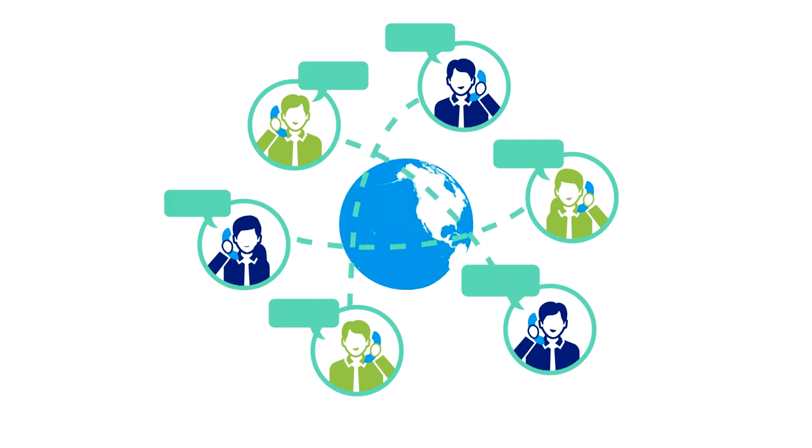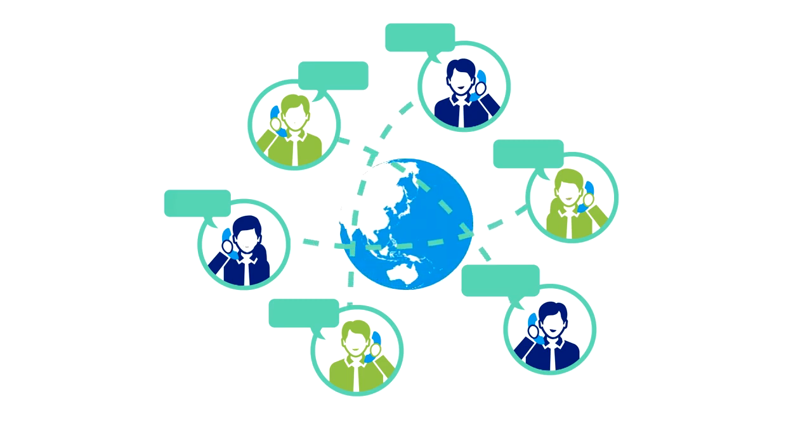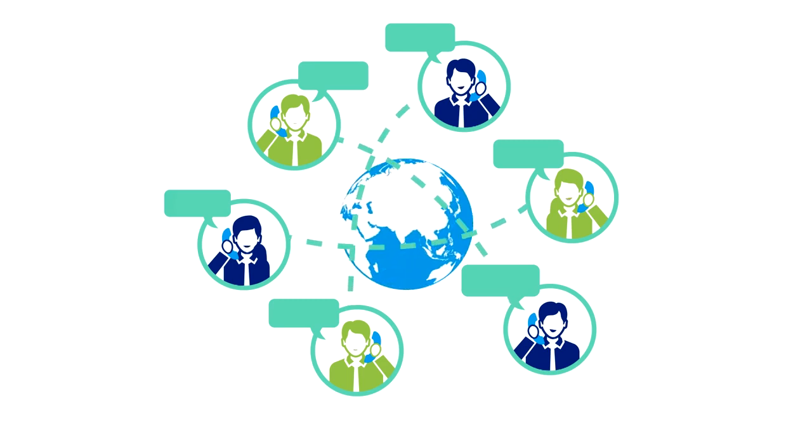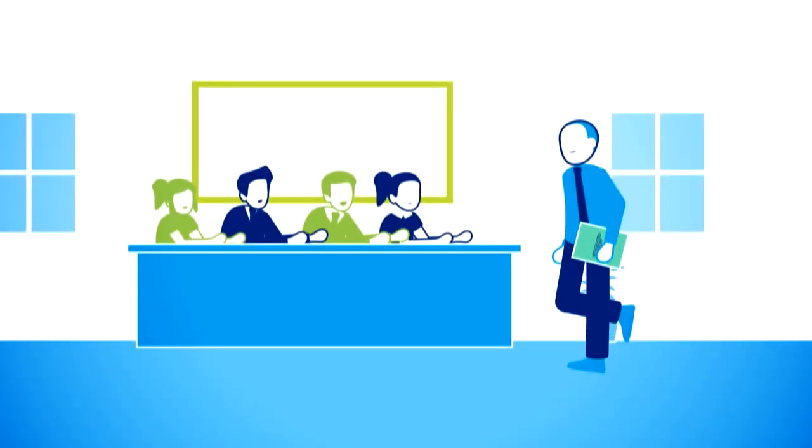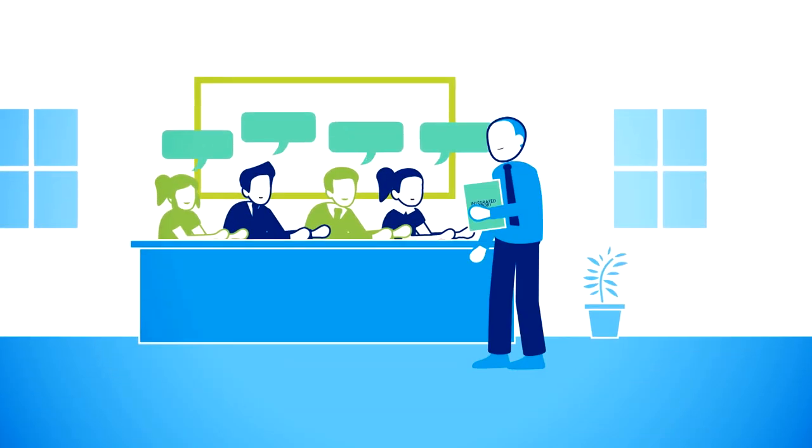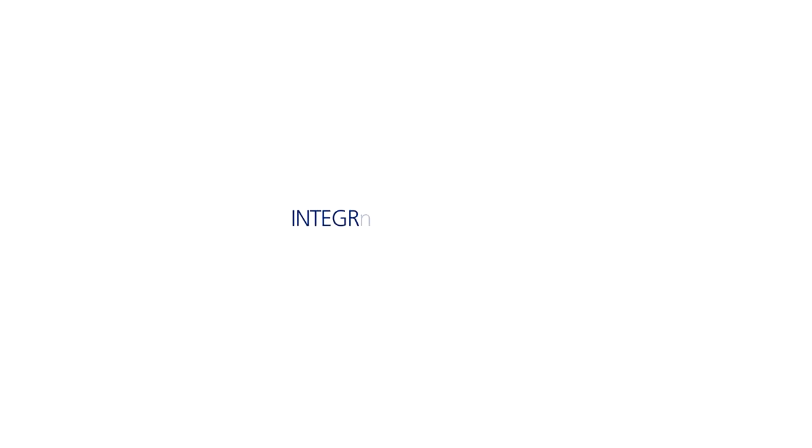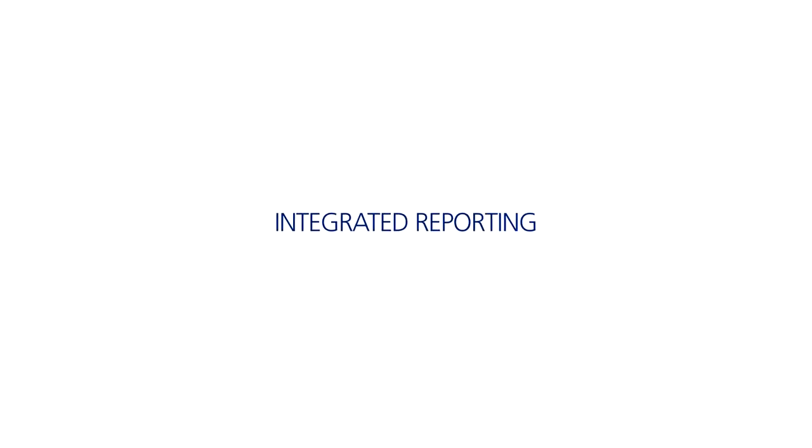Integrated reporting could be for you. Contact Deloitte and we'll walk you through it. Integrated reporting - are you ready?